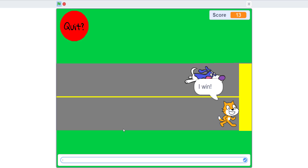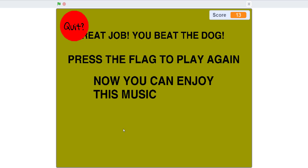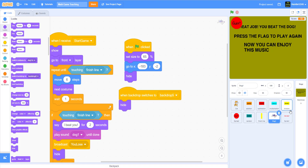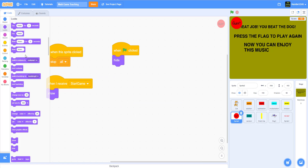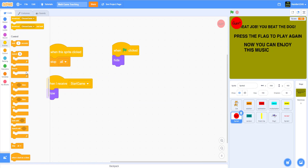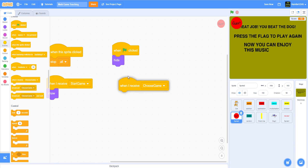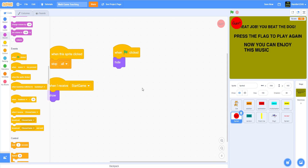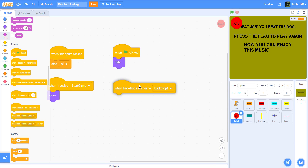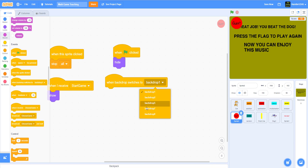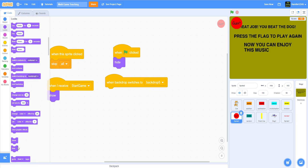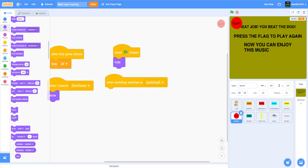There we go — 'Great job, you beat the dog!' Also, I can make the quit button hide when the backdrop switches to backdrop 5 — the winning backdrop — then hide. As you can see it is working right now.